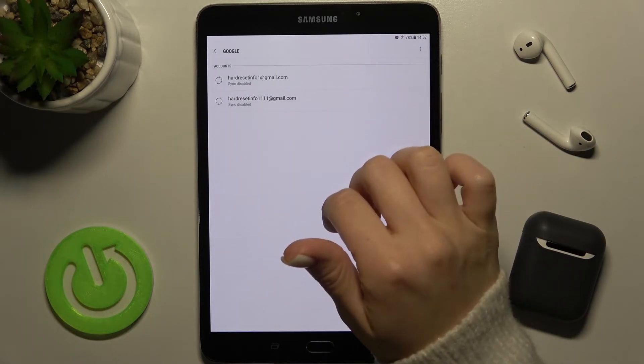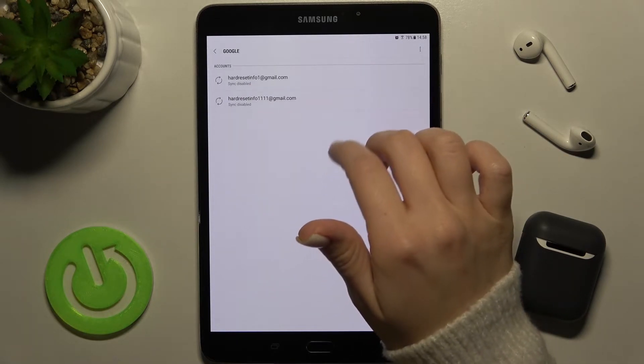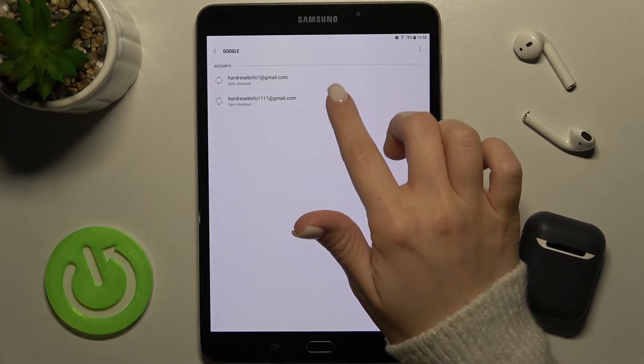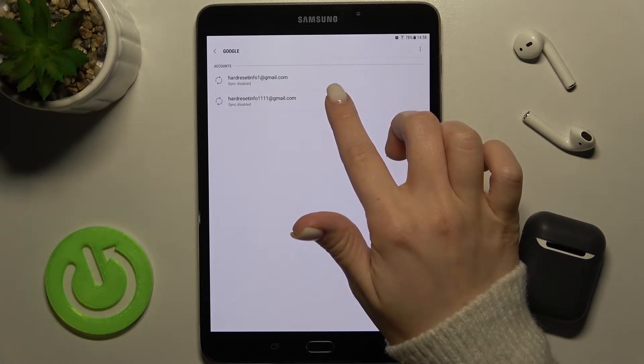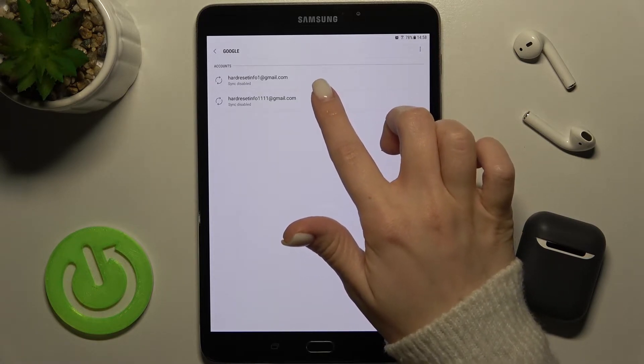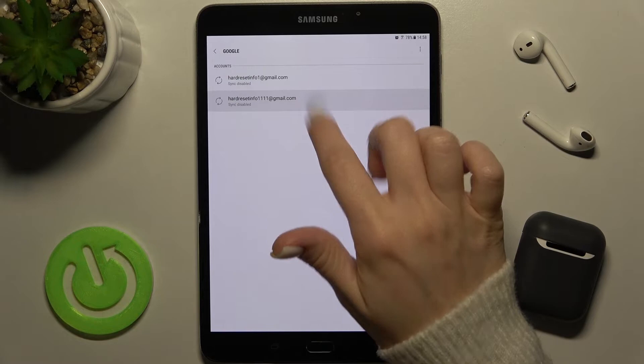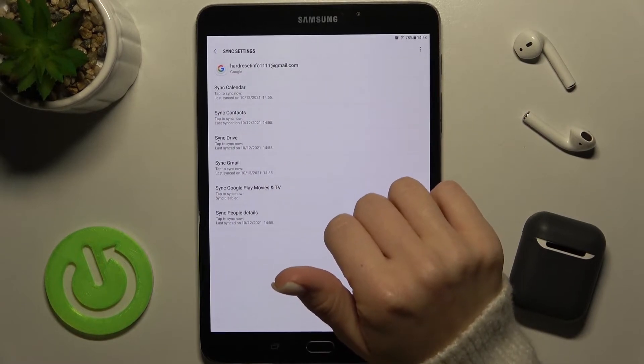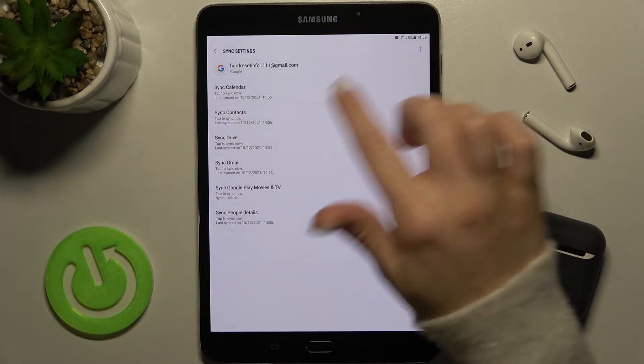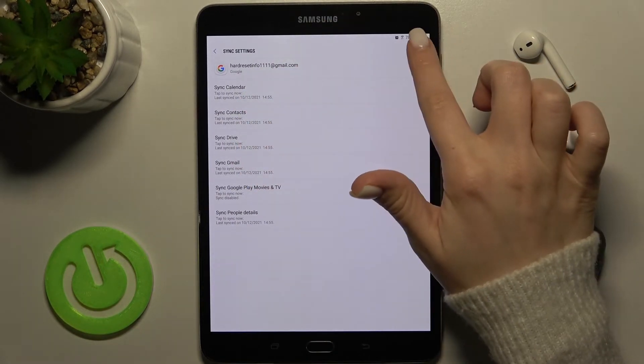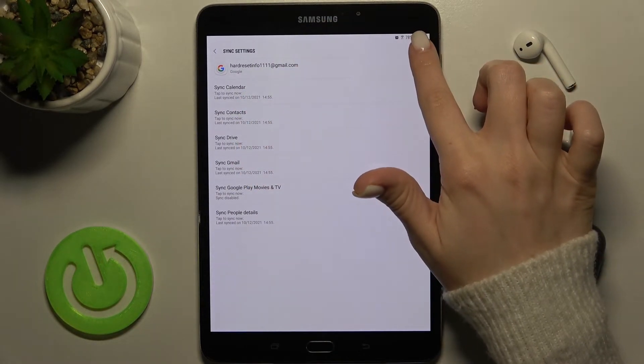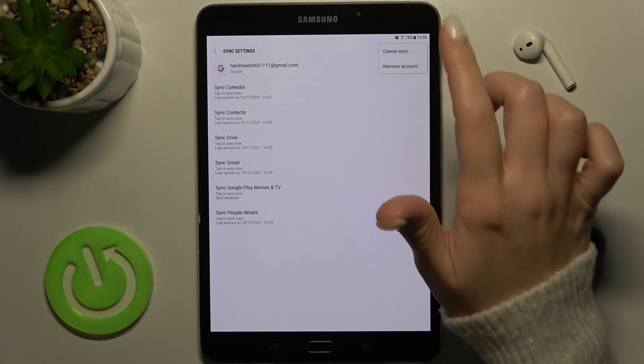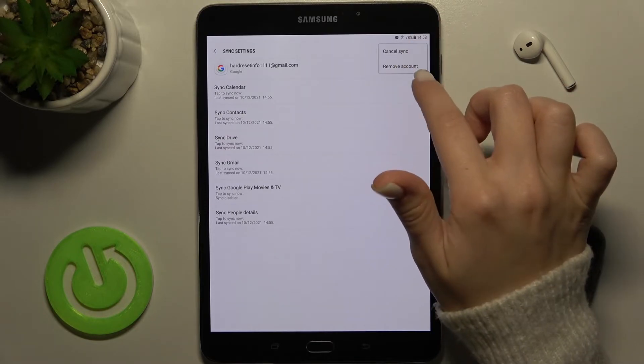As you can see, there are two Gmail accounts here, and for example, we want to remove one - the second one. Just tap on this account, and here again tap to the three dots icon.